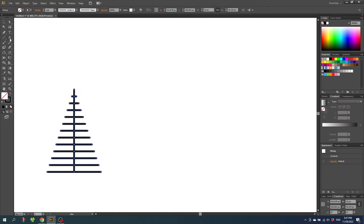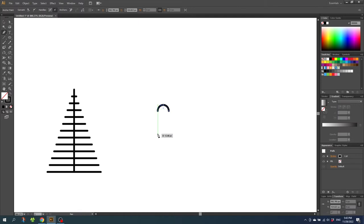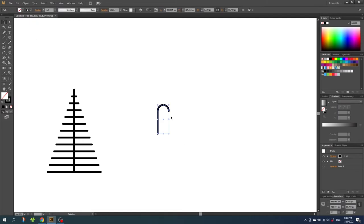For the candy cane select the ellipse tool and while holding down the shift key draw a perfect circle. Then select the direct selection tool and delete the bottom anchor point — this creates a half circle. Then go to the pen tool, connect to this anchor point, and while holding down the shift key draw the long side of the candy cane. Then go to the selection tool, select the candy cane, and widen the stroke to the width you want the candy cane to be — maybe two and a half point. That looks great.